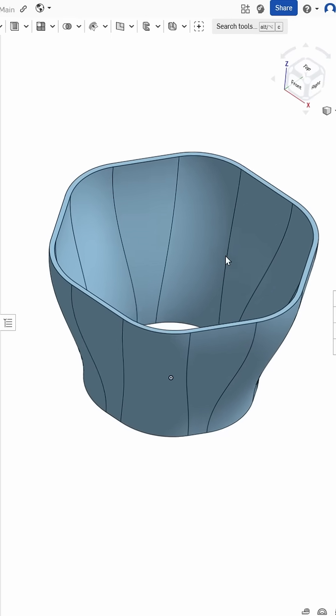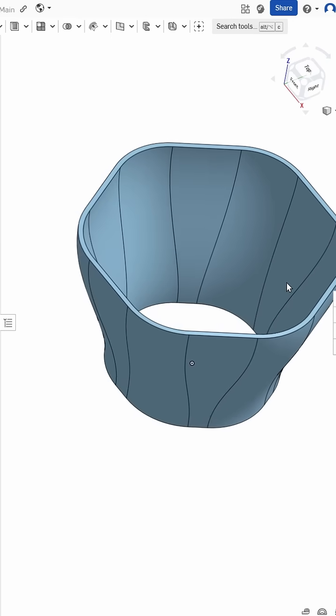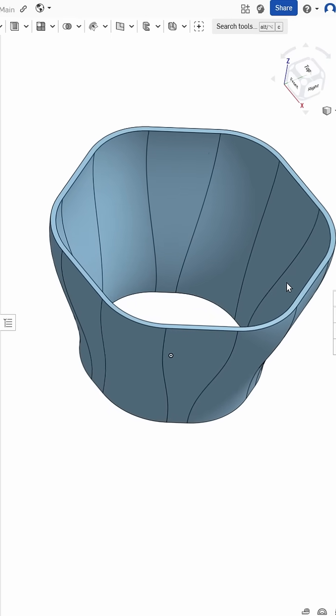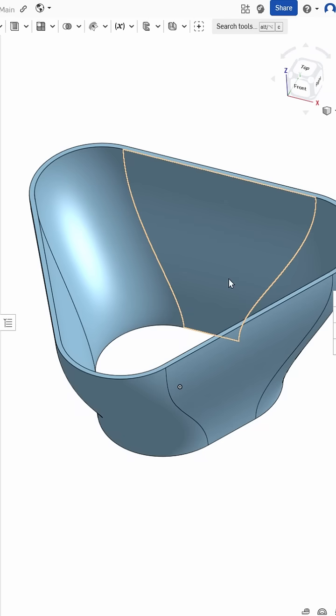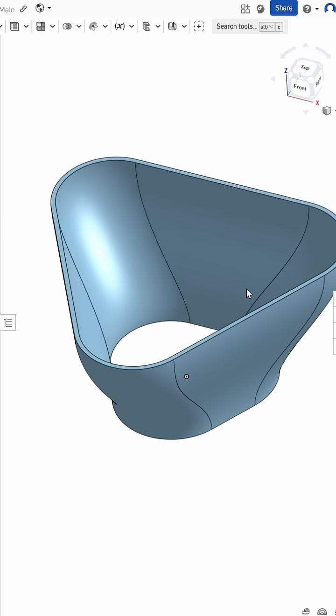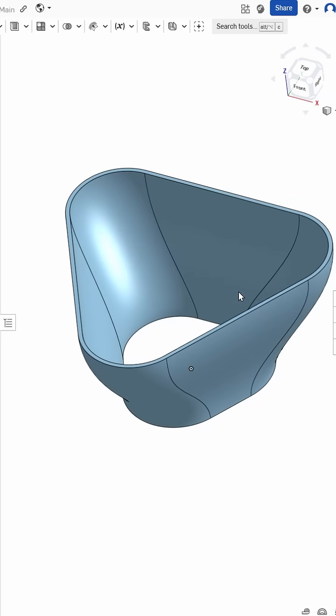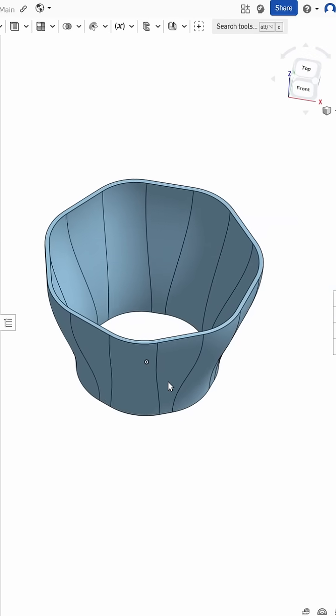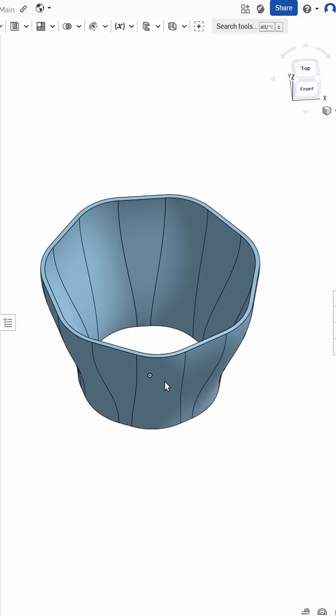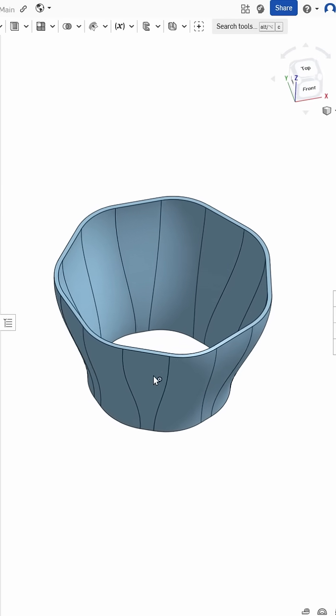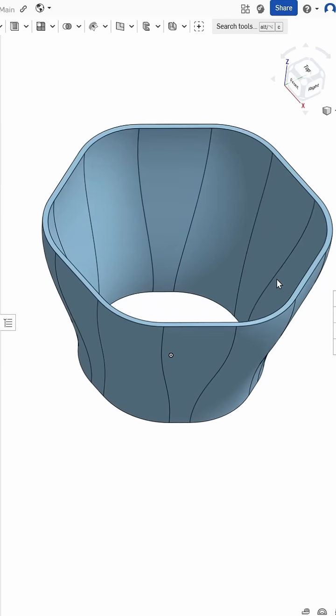Welcome to another two-minute Onshape tutorial. In the previous one we made this thing, but what if I wanted it to have three sides or seven sides? Well, there are two ways to do this, the dumb way and the smart way.